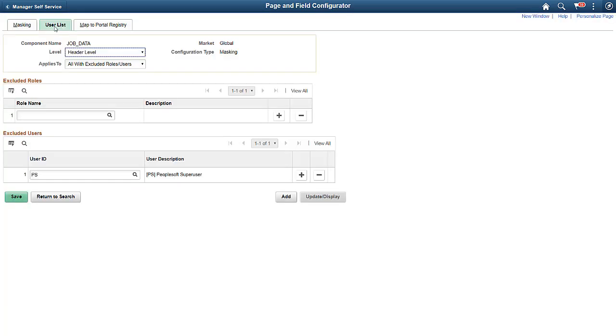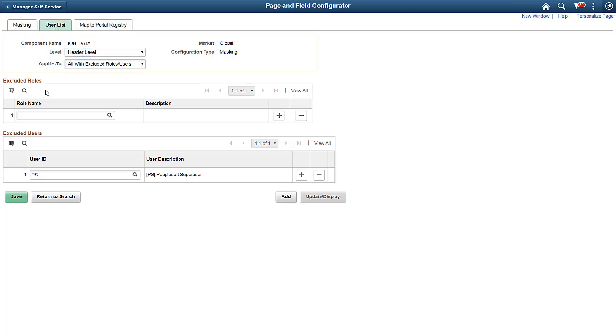Your existing role-based security controls data masking. You can apply data masking configurations to all users with exclusions, selected users, or a single role with exceptions. In this example, we'll use a configuration to apply compensation masking to all users except those with the HR Administrator role.